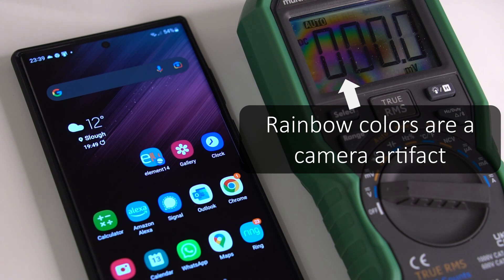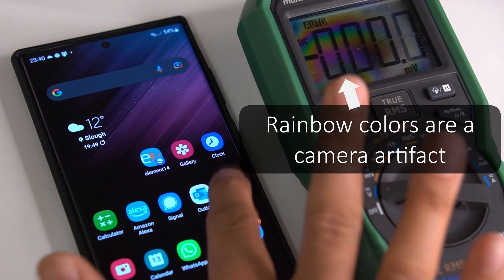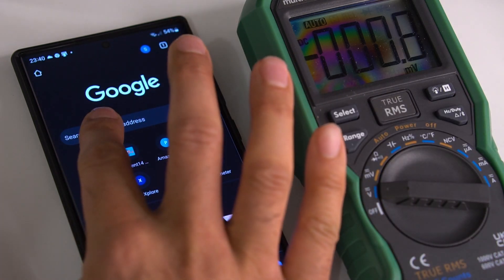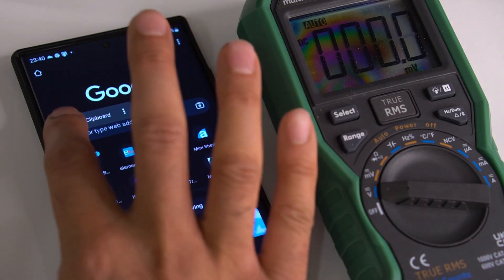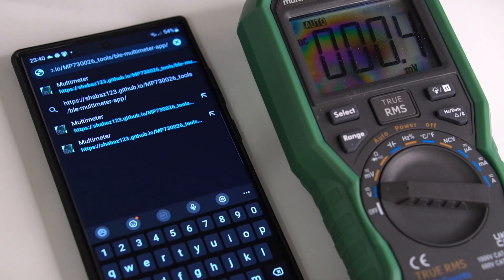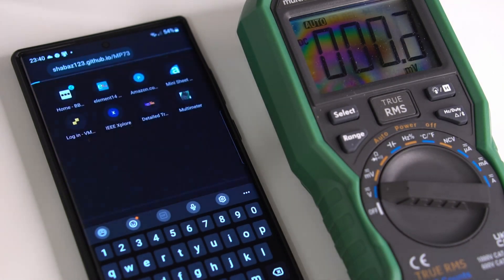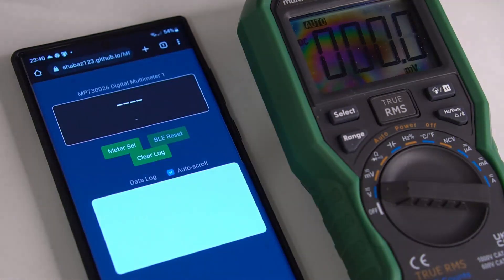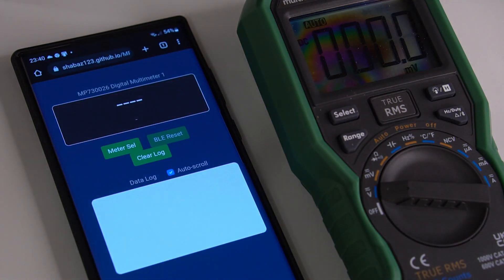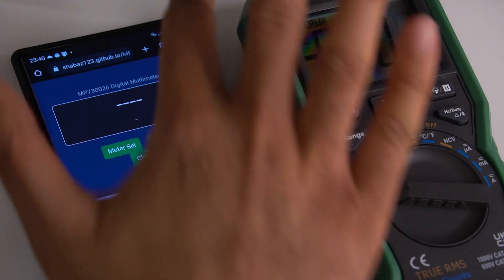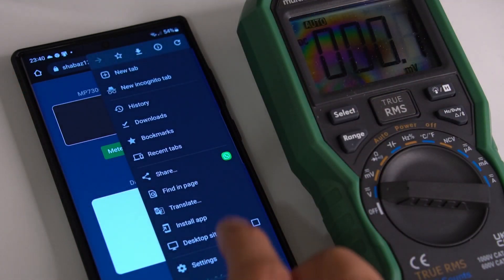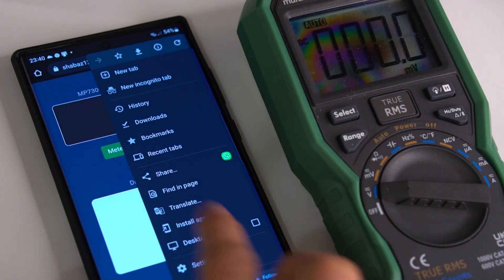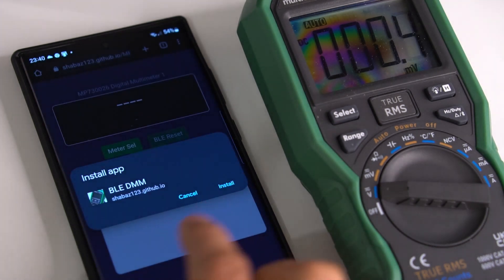I've developed a browser-based app and I can start up Chrome. This is the app running, but you can also install this to your mobile phone so you can run it offline. You can click on install app,